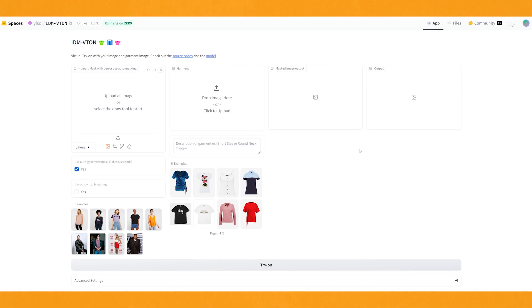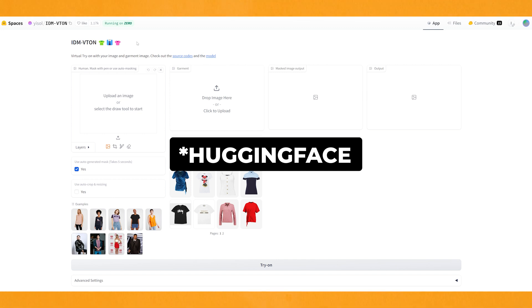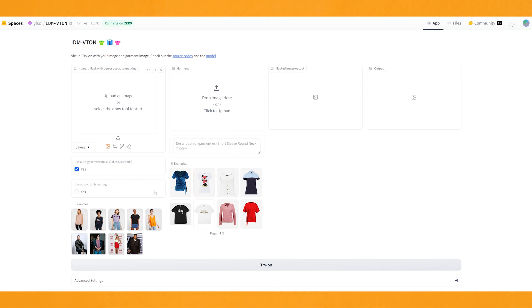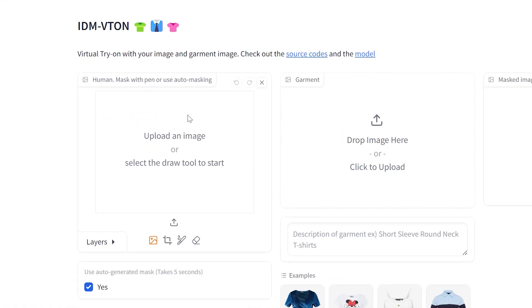Let's jump straight onto the website. This kind of tool has been around for a while, but I'm sure I will show you some new ways on how to use it in this video. This tool is running off Hugging Face, and I'll leave a link to it down below. It's very easy to use — all you have to do is drop an image into here, and then the clothing image into here.